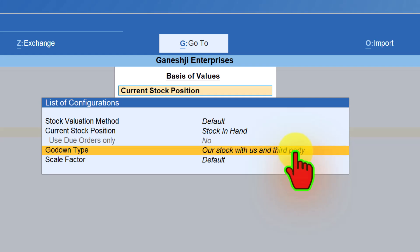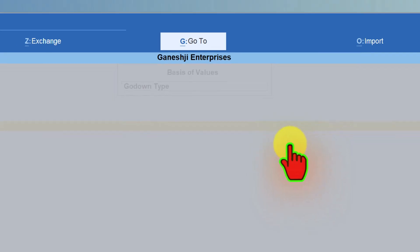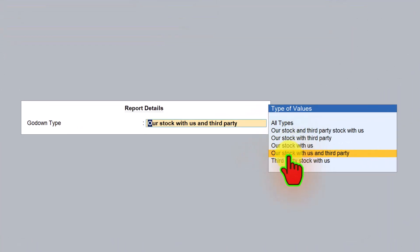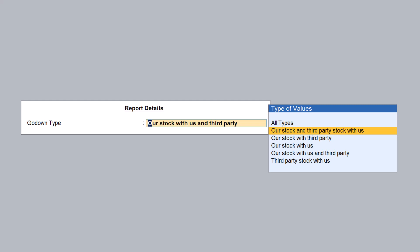Third party basically means that in the job work module, you will create a separate godown called job worker godown and track the material supplied to the job worker. In the upcoming session I will also cover the job work module and we will learn how you can leverage this wonderful feature in Tally Prime. When you select the godown type, you have all these options to filter — 'all type' gives you all stock that you are holding as on date.